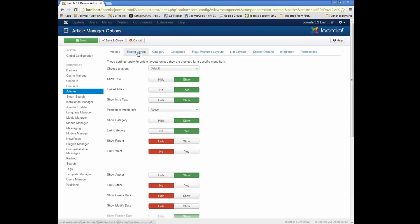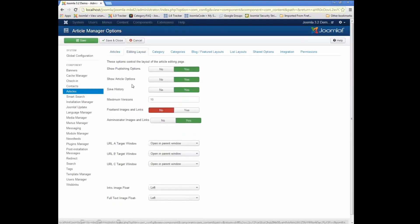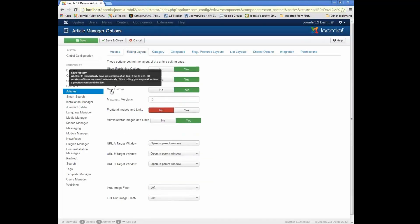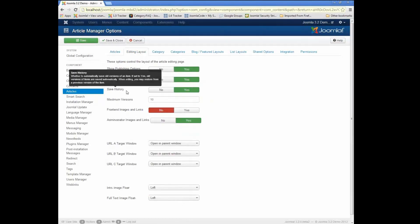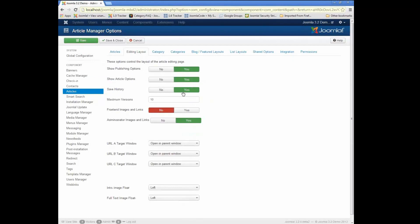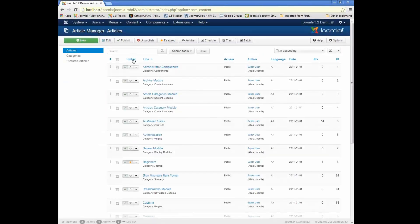For example, we have this new option under the editing tag for articles called Save History, and on a new installation that will default to yes, on an existing installation you'll have to turn that on. And we have version history available for categories,